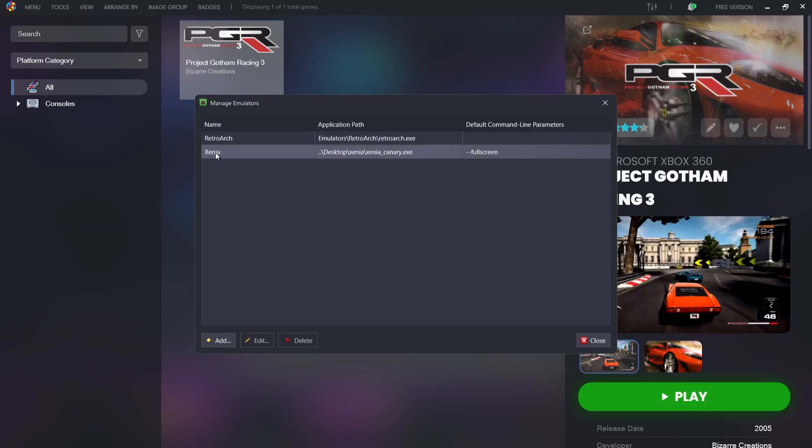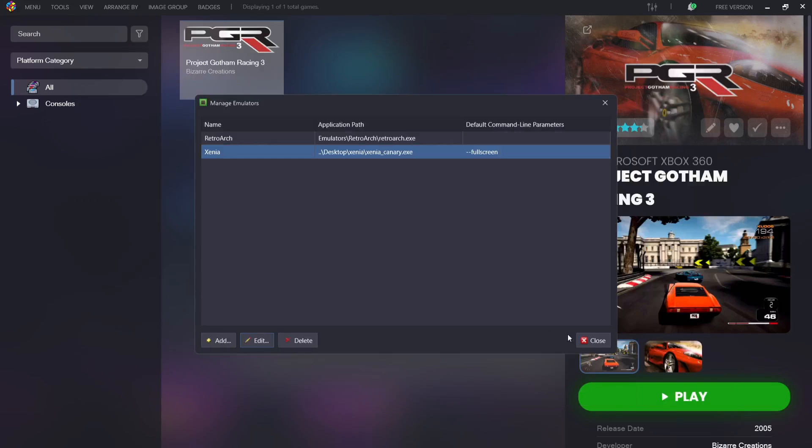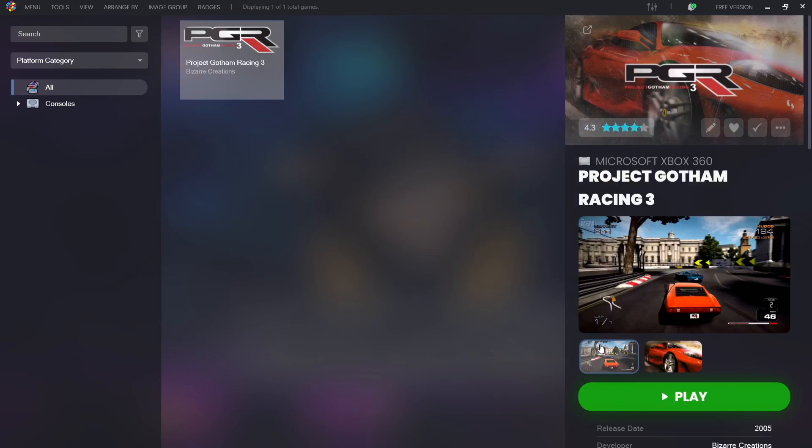And if I select Xenia and just go down to Edit, and I'm going to make sure I'm on Details, and we're going to find Default Command Line Parameters. I'm going to just type in --fullscreen. And if I then go down to press OK and Close. If I go to boot up my game again.